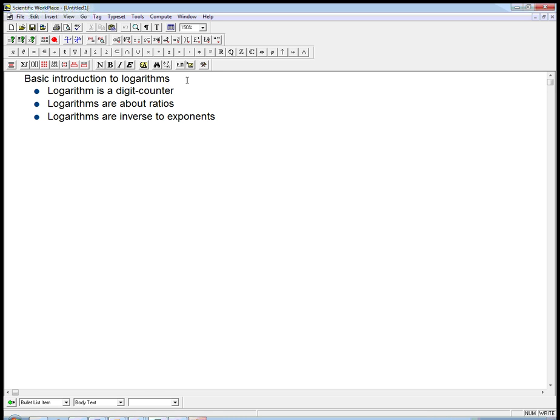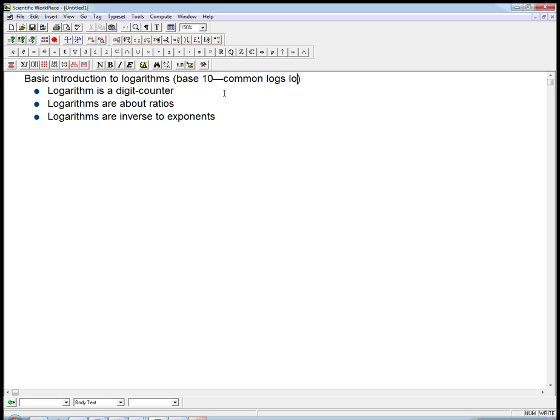One of the things about logarithms is that they come with a base, and I'm only going to talk about logarithms with base 10, or those are also called common logs, and they usually are denoted with log. You'll often see ln called the natural log, and I'm not going to talk about that in this video.